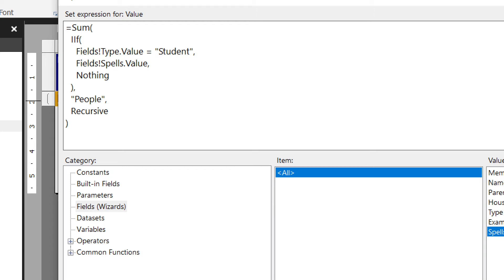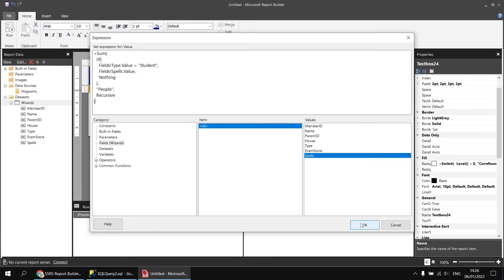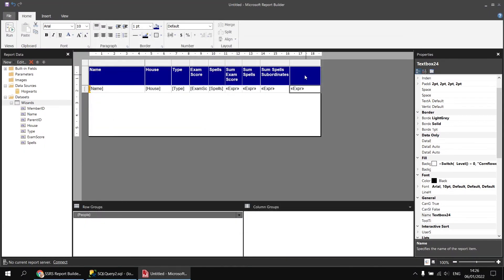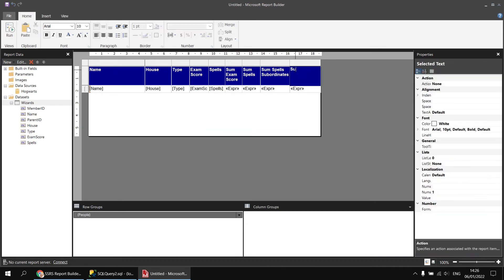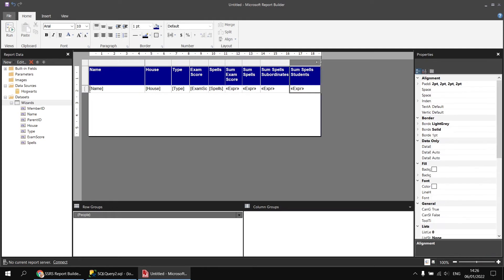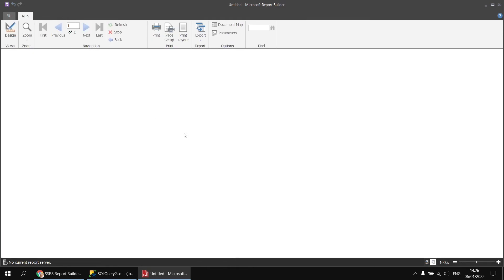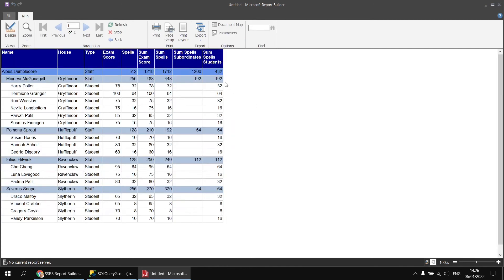Having done that, click OK and change the column name to 'sum spells students'. Running the report again, we should see a different result — this is the total number of spells for all students, excluding staff.